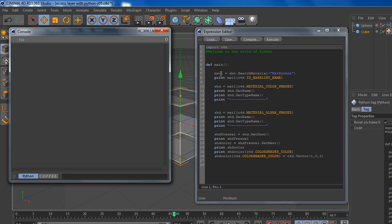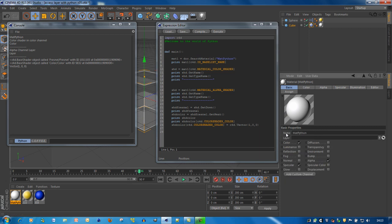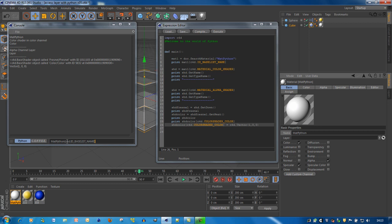First of all, you have to get the material you want to change and get the parameters of the material itself. You do that with SearchMaterial — in my case it's the 'Math Python' material. I print out the material name, the BaseName. Here you can see the name is 'Math Python'. To get this constant identifying the name of the material, it's about the same as in Expresso except you don't drag and drop icons — you drag and drop the parameter you want to get, in this case the name, to your console window. There you can see it's C4D ID BaseName.